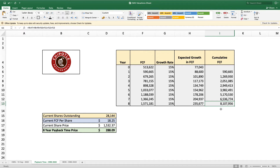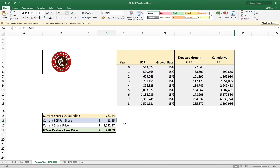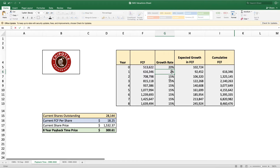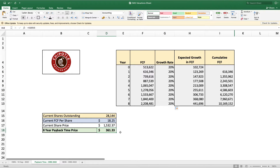Breaking this down on a per share basis with just over 28 million shares outstanding, we get a current free cash flow per share of $18.25. To get our money back within eight years we need to pay $288.09 per share, which is this $8.1 billion divided by the shares outstanding. As another scenario at 20% growth, the eight year payback time price goes up to $361.33.